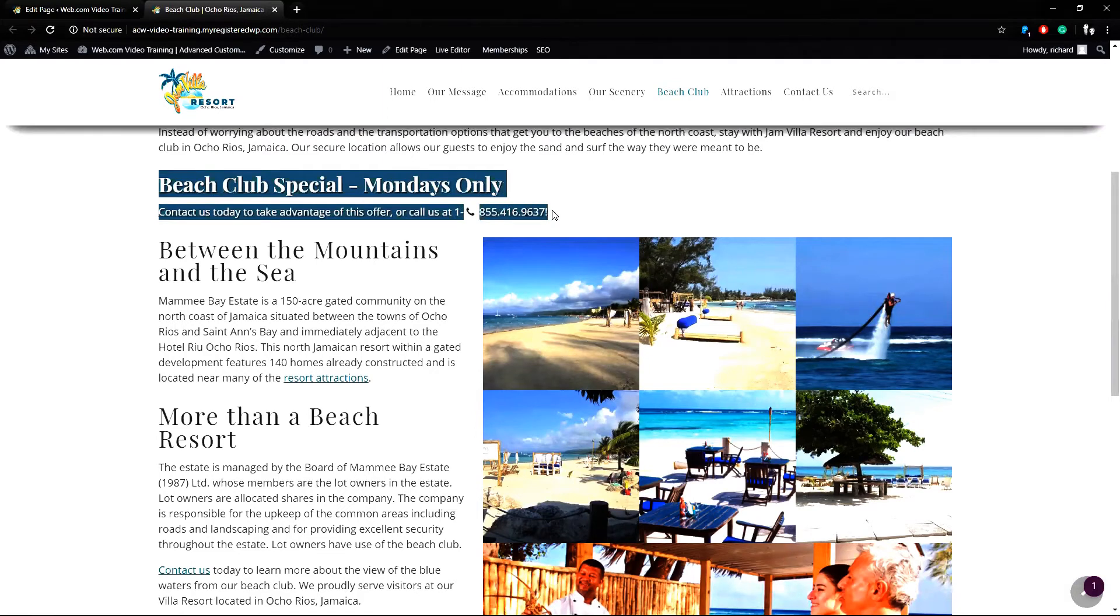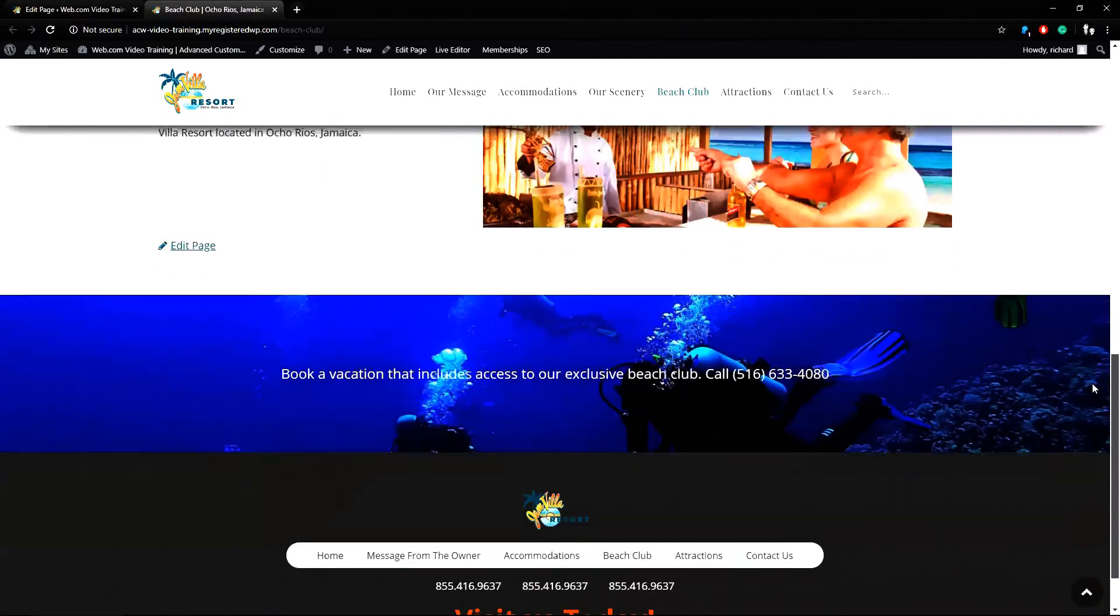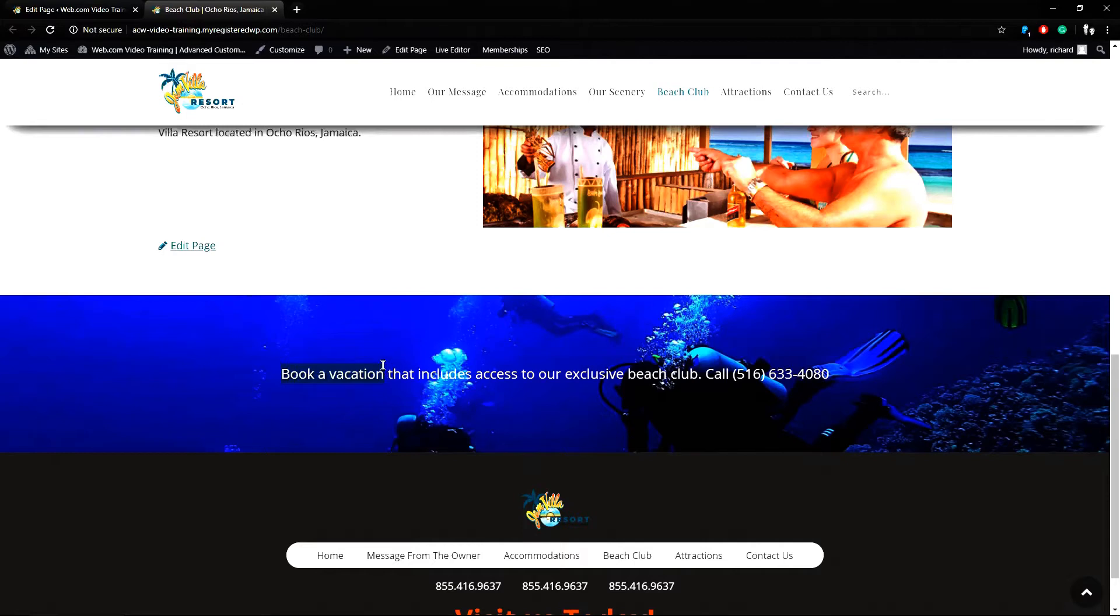A beach club special. I want to move this into its own features section so I'll come back to that later. If I keep scrolling down I can see the end of my page content with the edit page link. There is also a parallax section on the bottom right above the footer content. I'll return my page now.